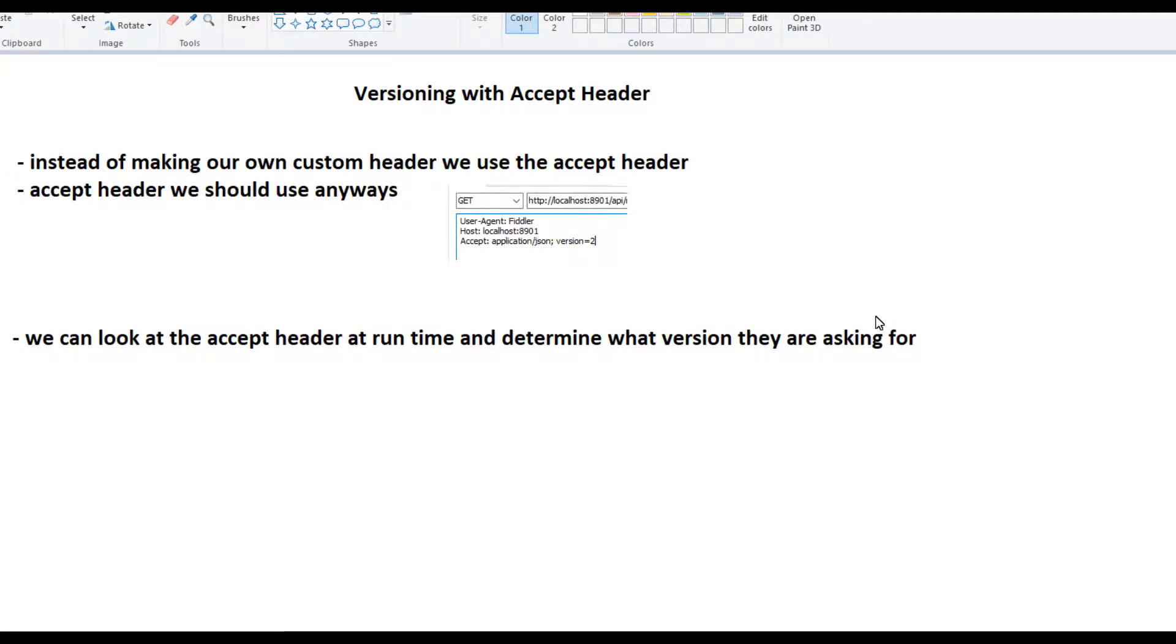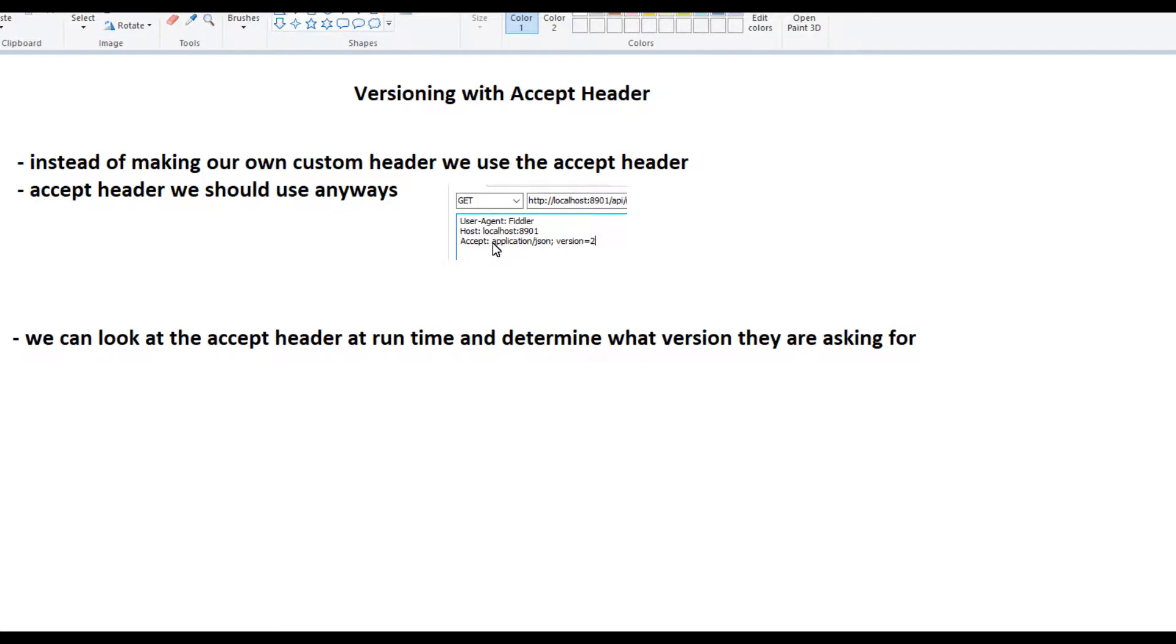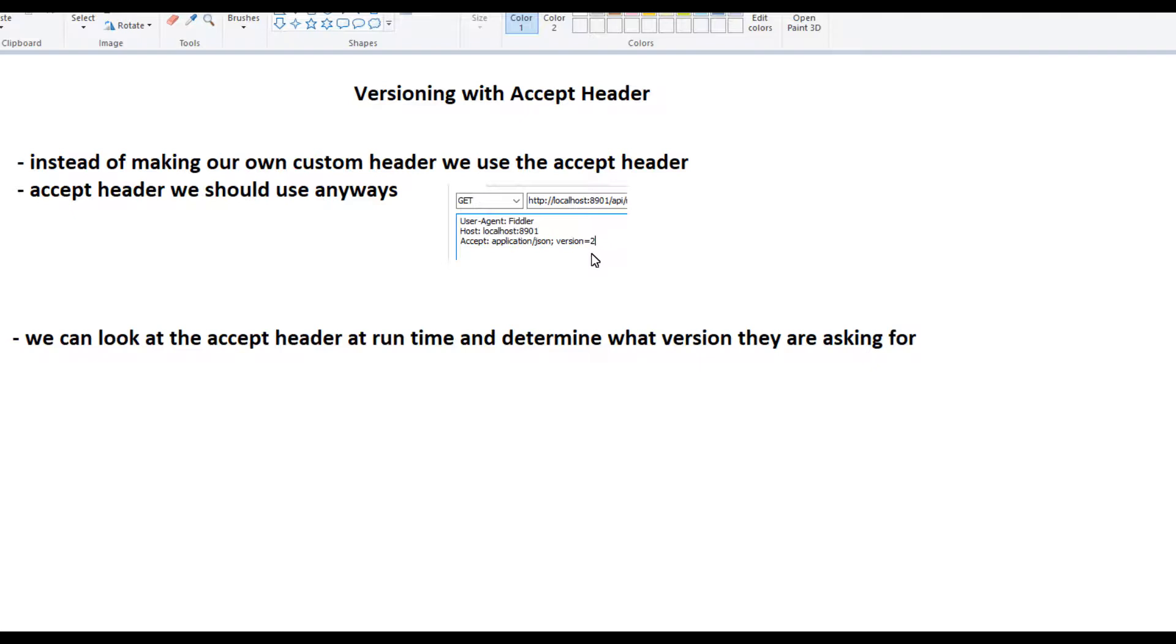Another way to version that I really like is through use of the Accept header, because we should typically use the Accept header anyways to tell us what we're accepting, like application/json. In addition to that, this actually takes some parameters, and one of the parameters we can add is a version. We can do this like version equals 2. So we can look at this Accept header at runtime and determine what version they're asking for.